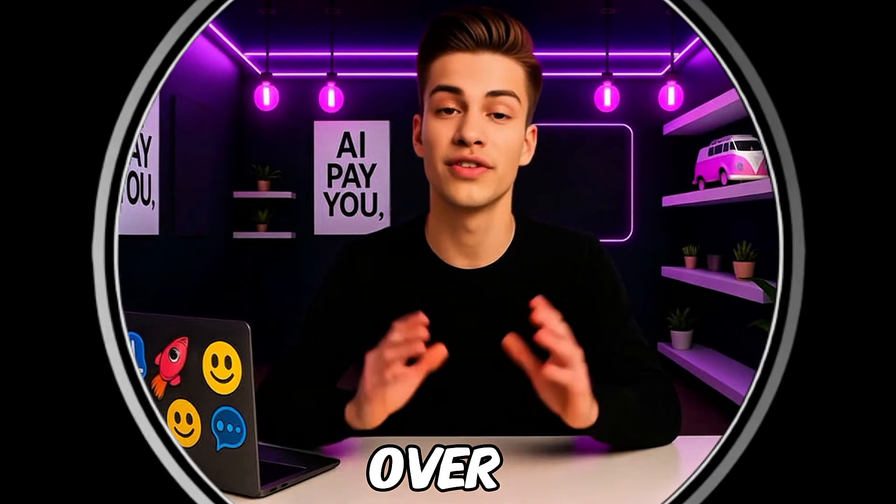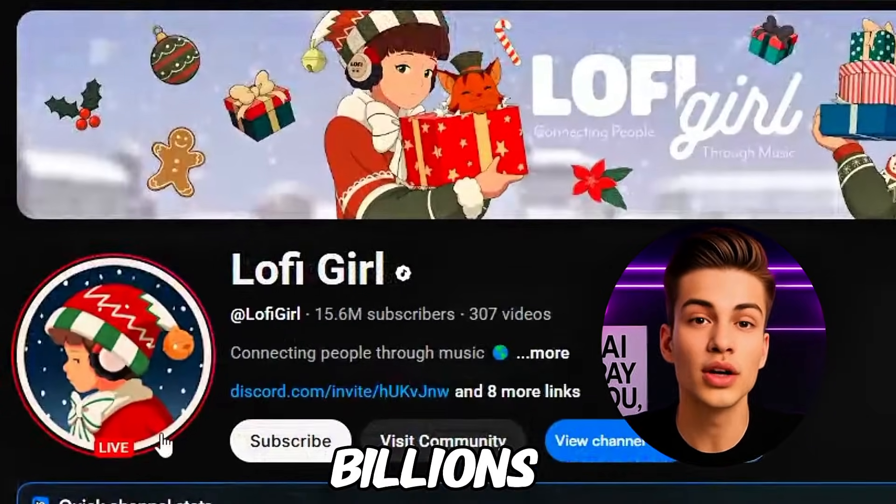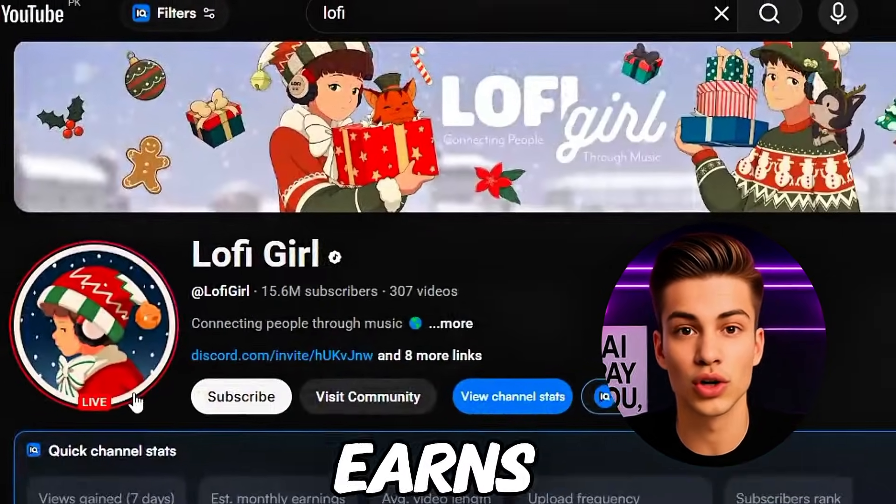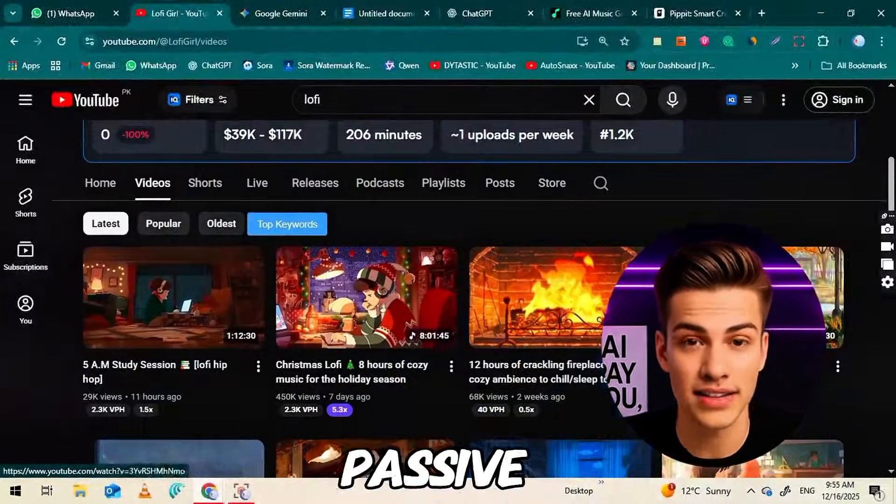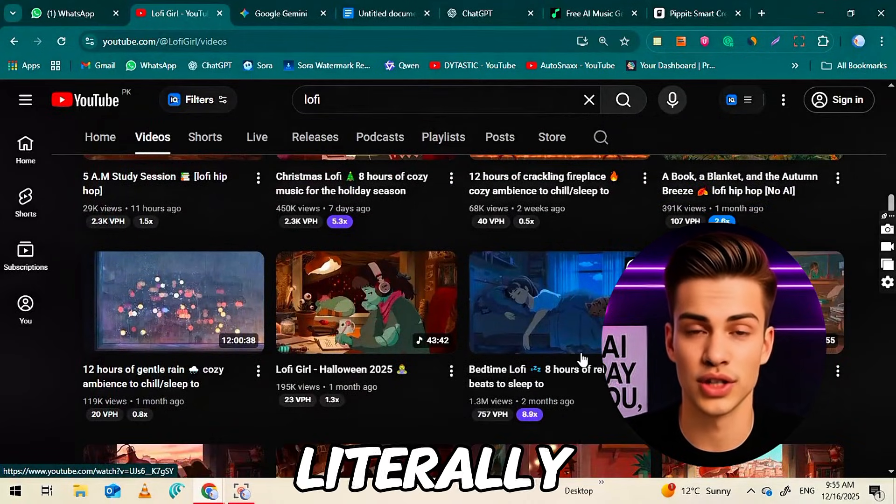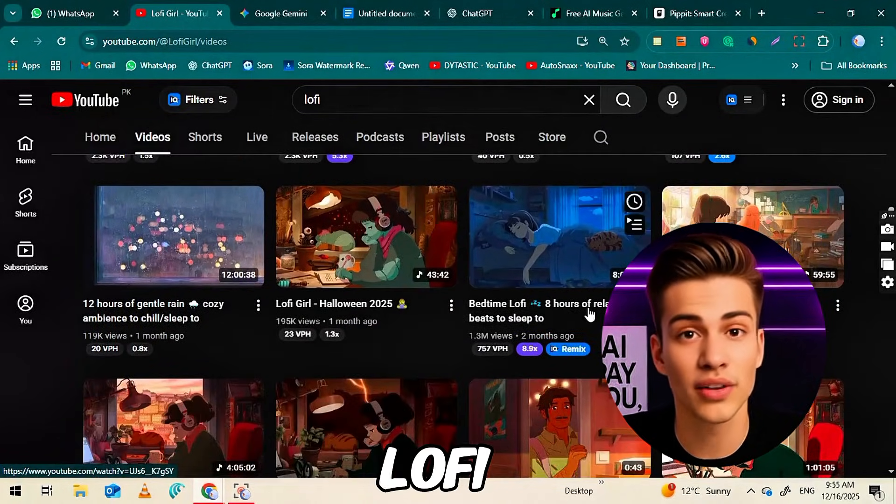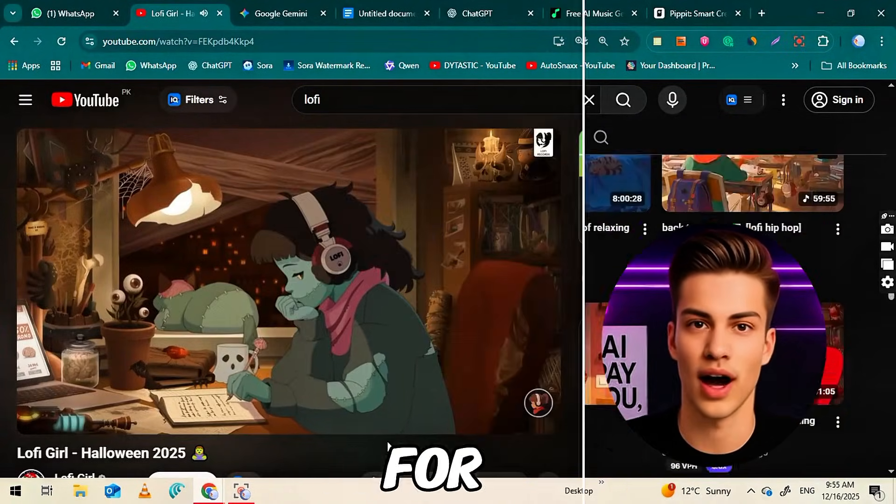This YouTube channel has over 15 million subscribers, billions of views, and earns massive passive income.